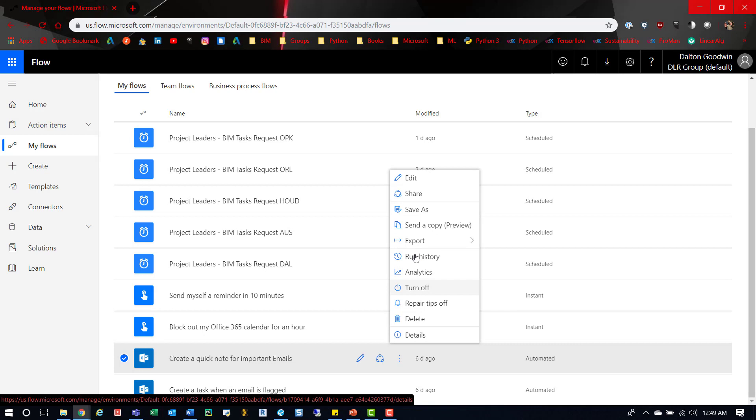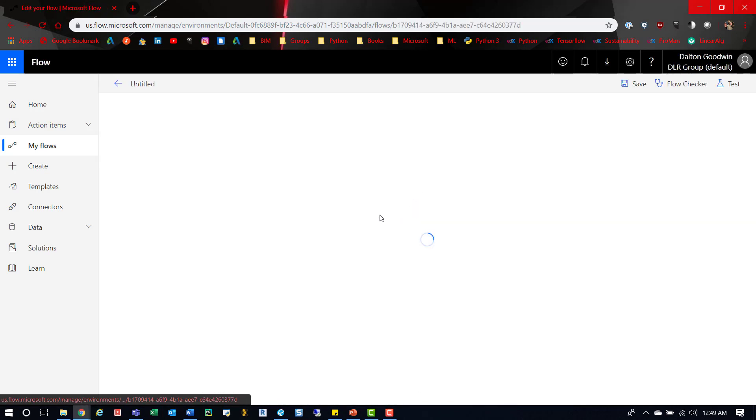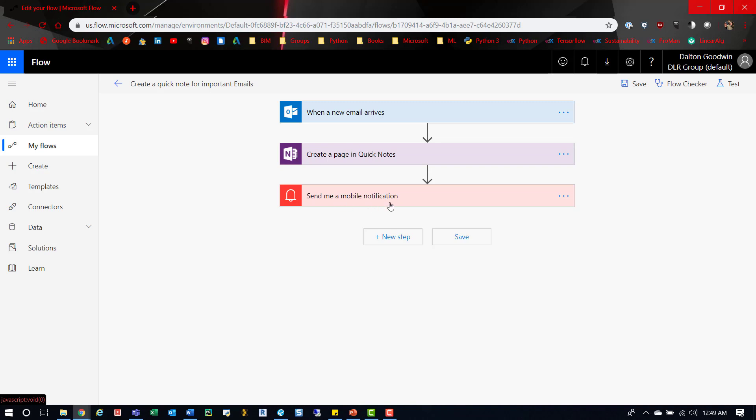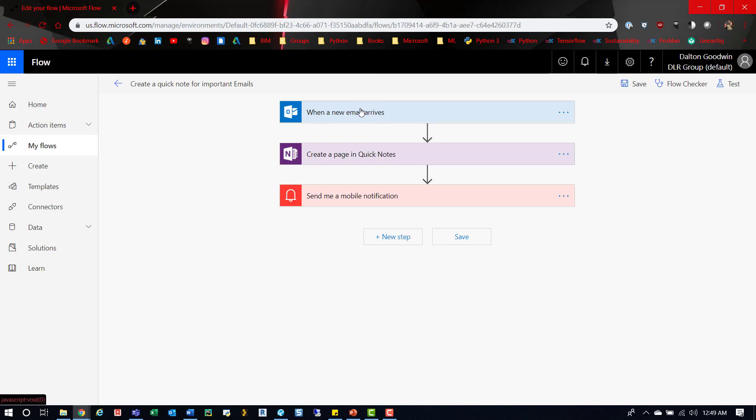and click on the three dots and go to edit, it'll take you to the graph. Here you can start plugging in more steps. When you create one, you start with a blank and add steps. This first step is 'when a new email arrives, do this: create a page in Quick Notes, then send me a mobile notification.' I wouldn't want this because I get like 80 emails a day, so this would be horrible, but this process may work for some folks.